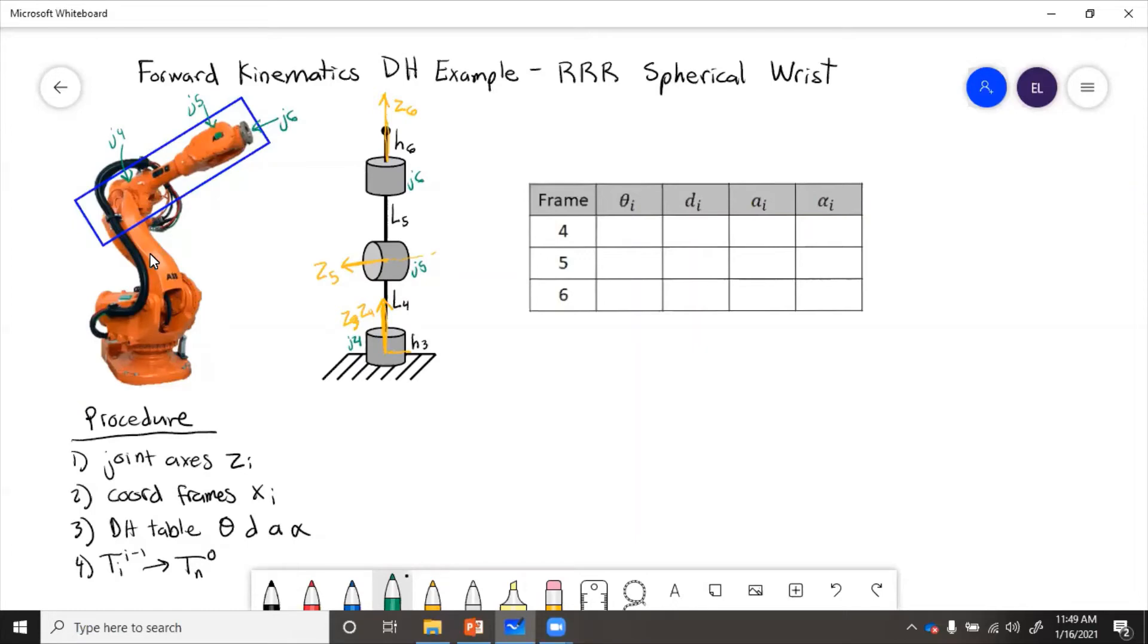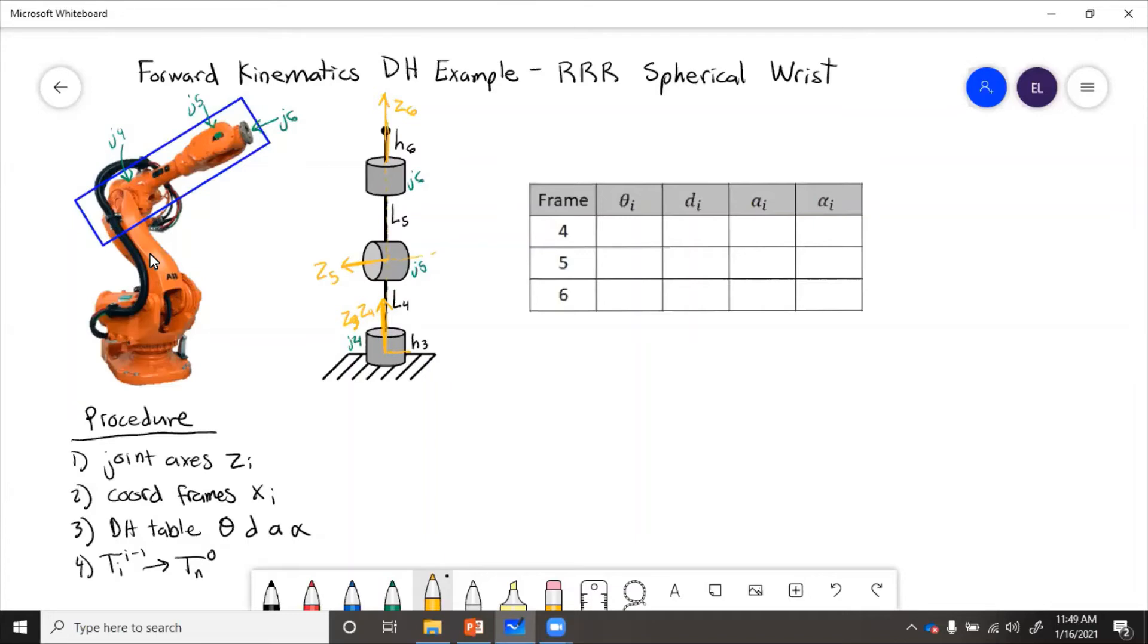So next, the coordinate frames. Well, in general, x has to point perpendicular. Now we can see that the z-axis all intersect. At this point, some of the z's point up, one of the z points left. So then the x-axis needs to point perpendicular to those. So it will come out.